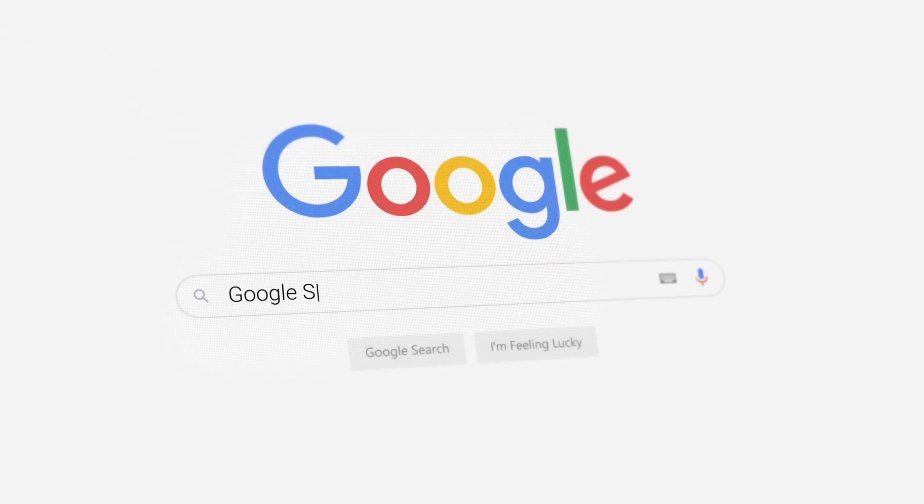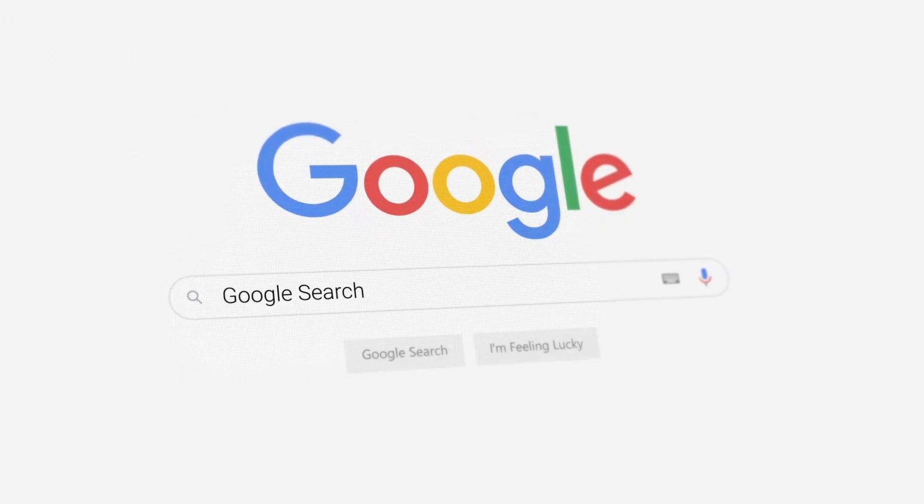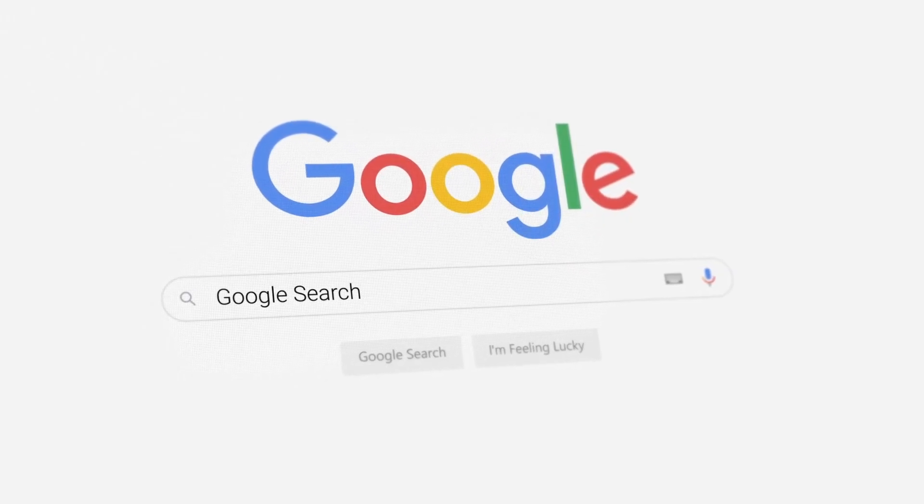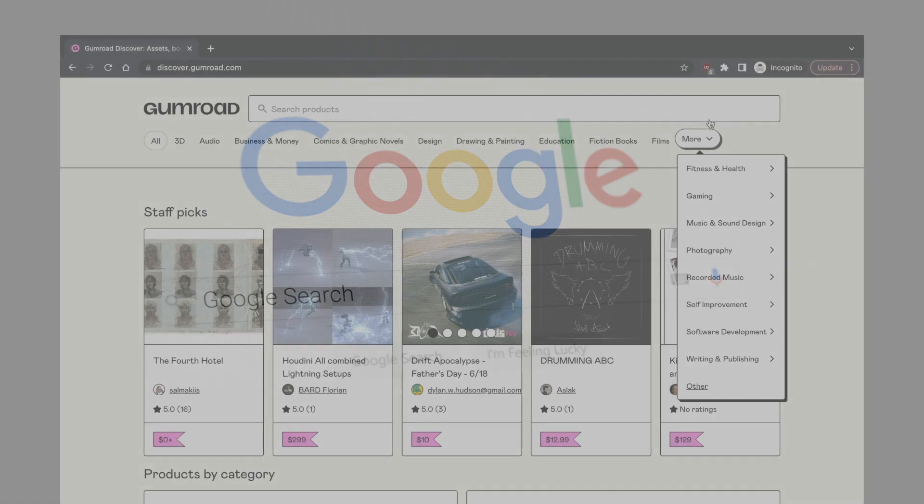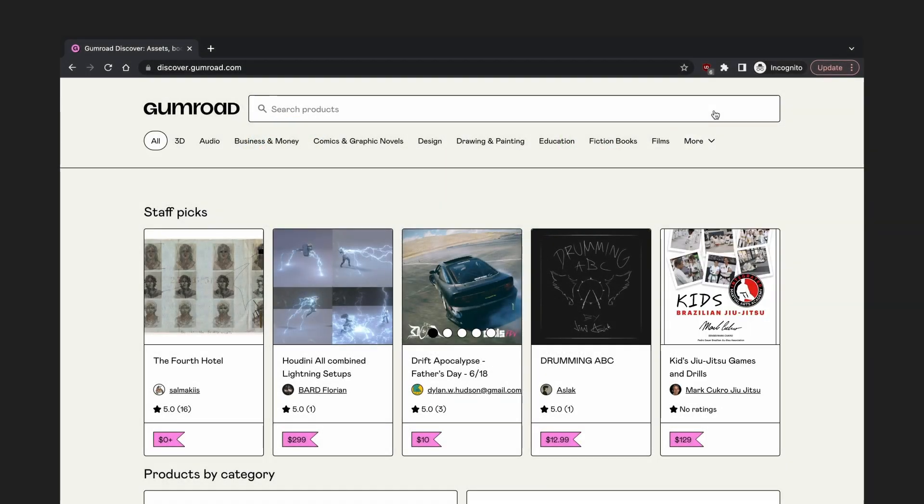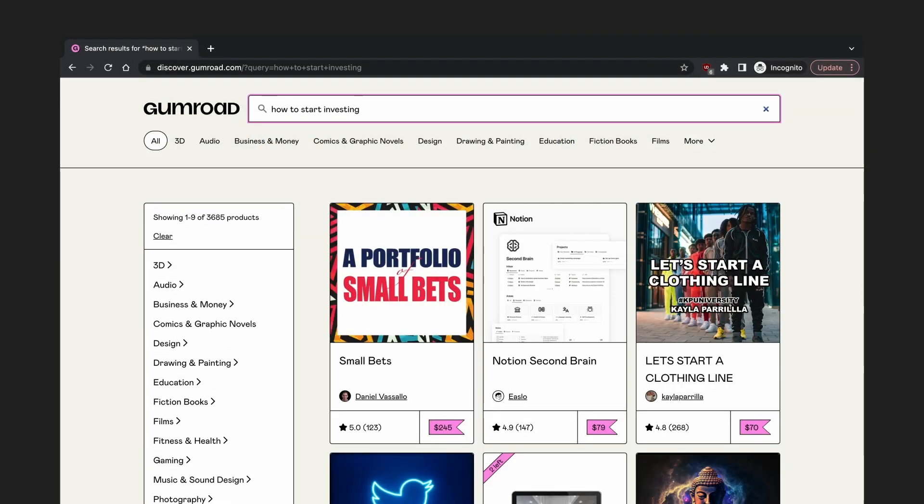Search is one of the most useful features you can add to your site, and a good search UX will make your users love your app even more. Take this Gumroad search page for example. If we type in a query and press Enter, we'll see the results almost instantly, and the page doesn't need to refresh.